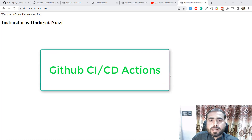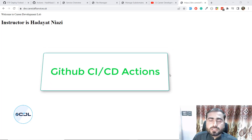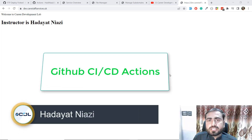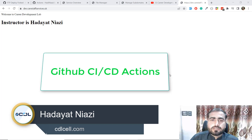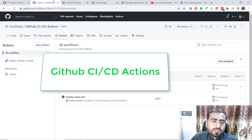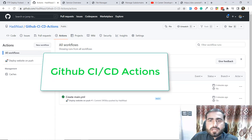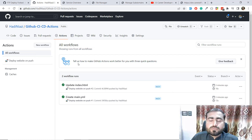Hello everyone, welcome back. In the previous video we successfully learned how we can deploy our GitHub code to the server using GitHub Actions, where we hardcoded our files on this GitHub repo and deployed them on the server. Now the time is to push our files through the command line and apply them on the server.